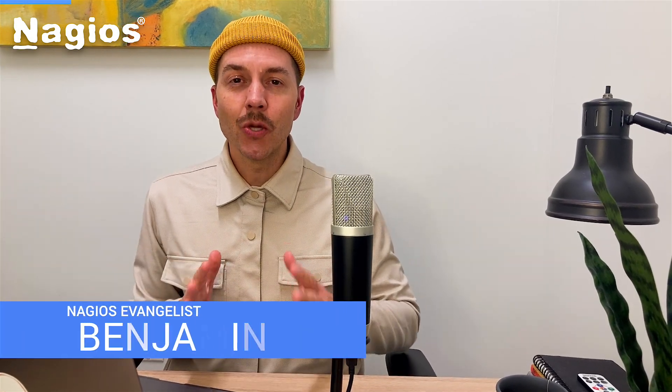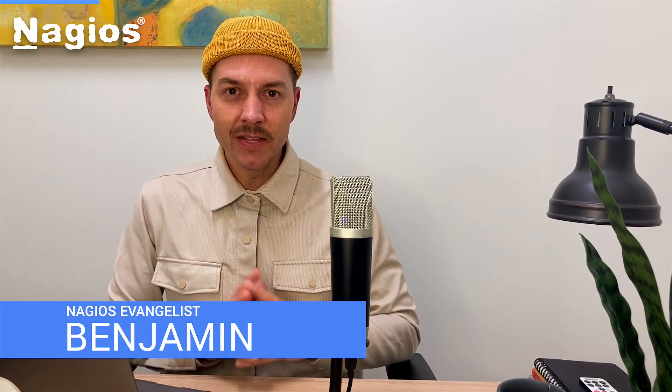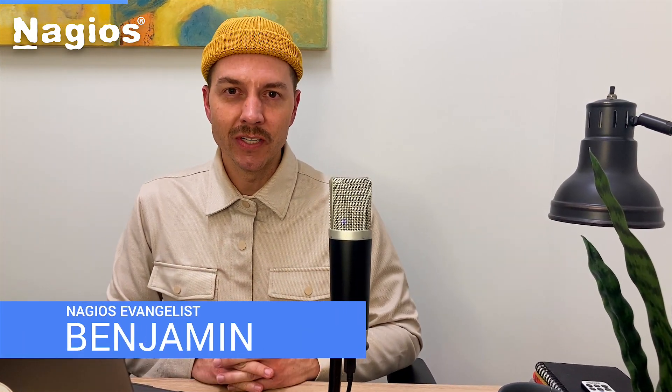Hey Nagios community, I'm Benjamin and I'm so excited because in this video we're going to download the core services platform and install Nagios XI that's included with that two different ways.